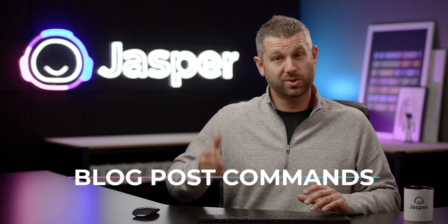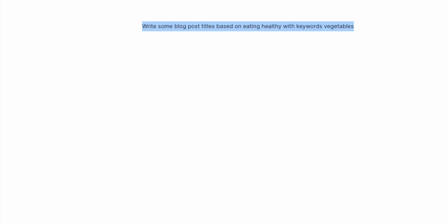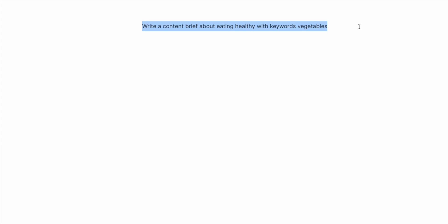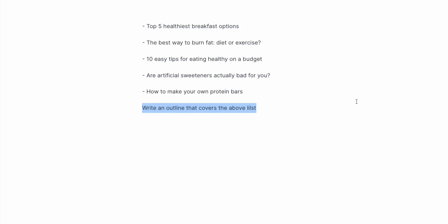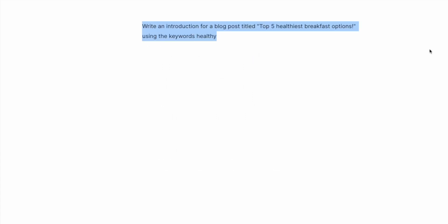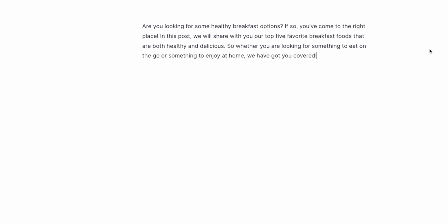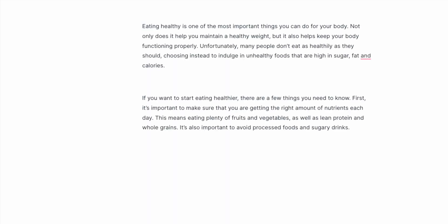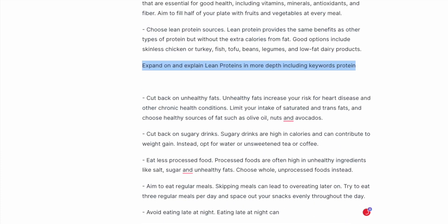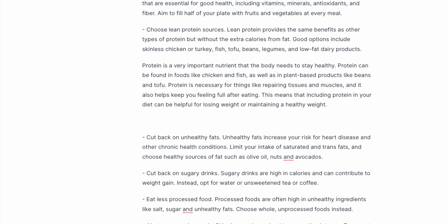When working on a blog post or article, try these commands: Write some blog post titles based on a topic and keywords. Write a content brief about a topic, title, and keywords. Write an outline that covers a list of main outline topics. Make a list of a topic. Write an introduction for a blog post using certain keywords. Write an introduction about a certain heading. Write a paragraph of content about a topic. Rephrase the content above. You can even have Jasper expand and explain a certain topic and then include certain keywords.